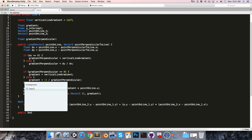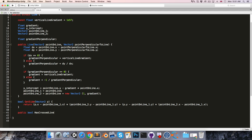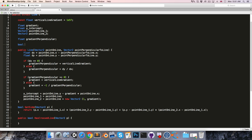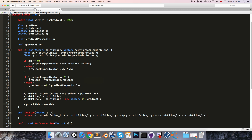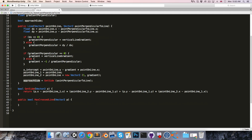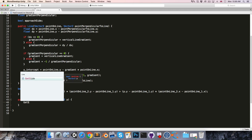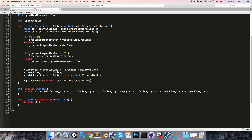We're going to create a public bool called HasCrossedLine, given some point p. What we're going to do is see if this point is on the other side of the line from the perpendicular point given in the constructor. So let's create a bool called approachSide. approachSide is going to be equal to GetSide given the point perpendicular to the line. The idea is that when we create the turn boundary, we use the previous point in the path as the point perpendicular to the line — that's the side from which the unit will be approaching. Once the unit has crossed over the line, GetSide of the unit's current position will no longer equal the approachSide, so we simply return that.